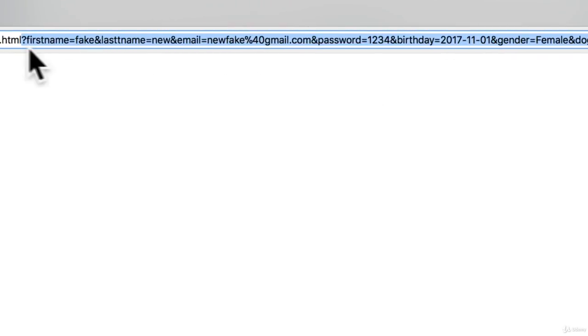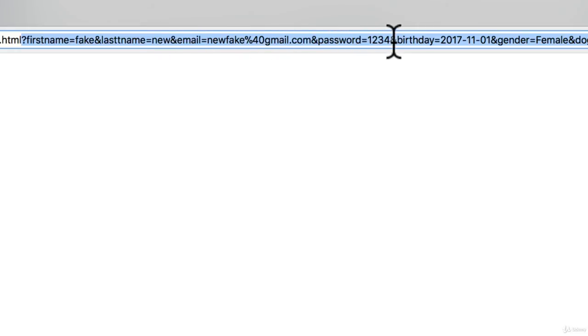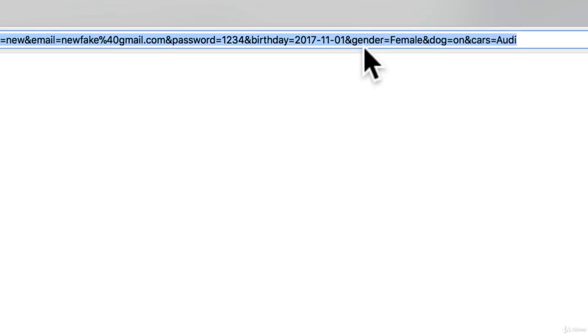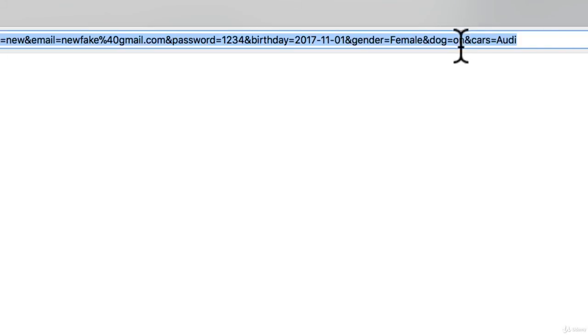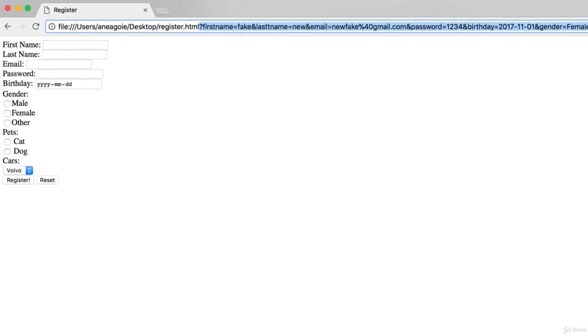And let's see what we have here. We have first name fake, last name is new, email newfake at gmail.com, password 1234, birthday, gender is female. Good. Dog is on, okay so we've selected dog that's great. And then cars is Audi. There you go.